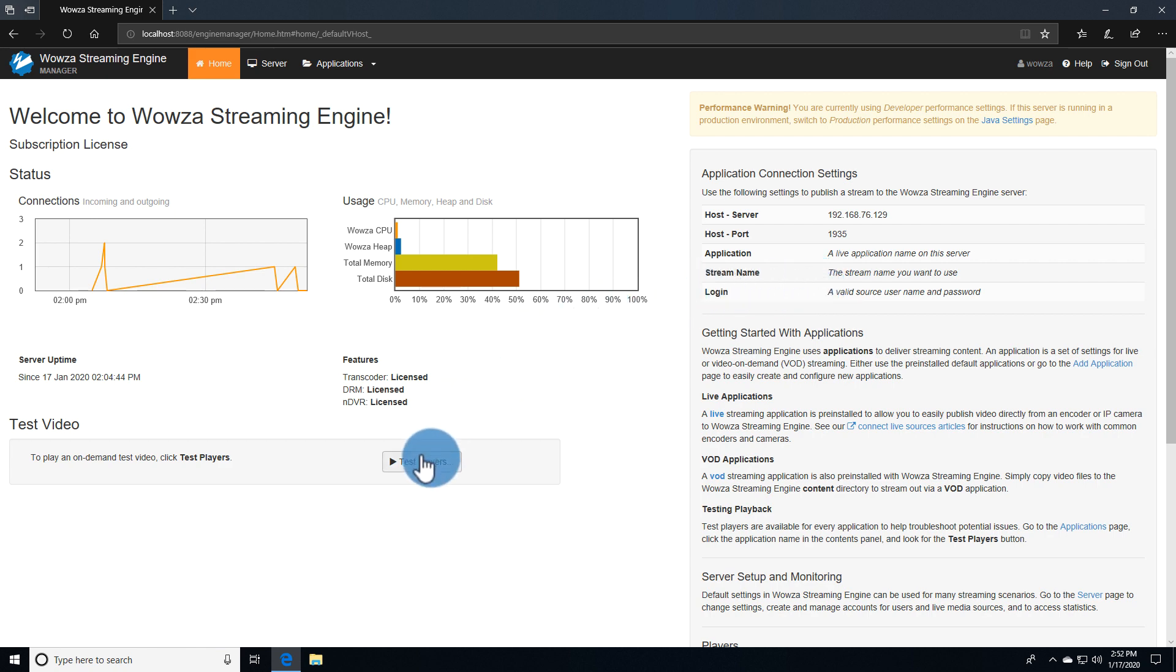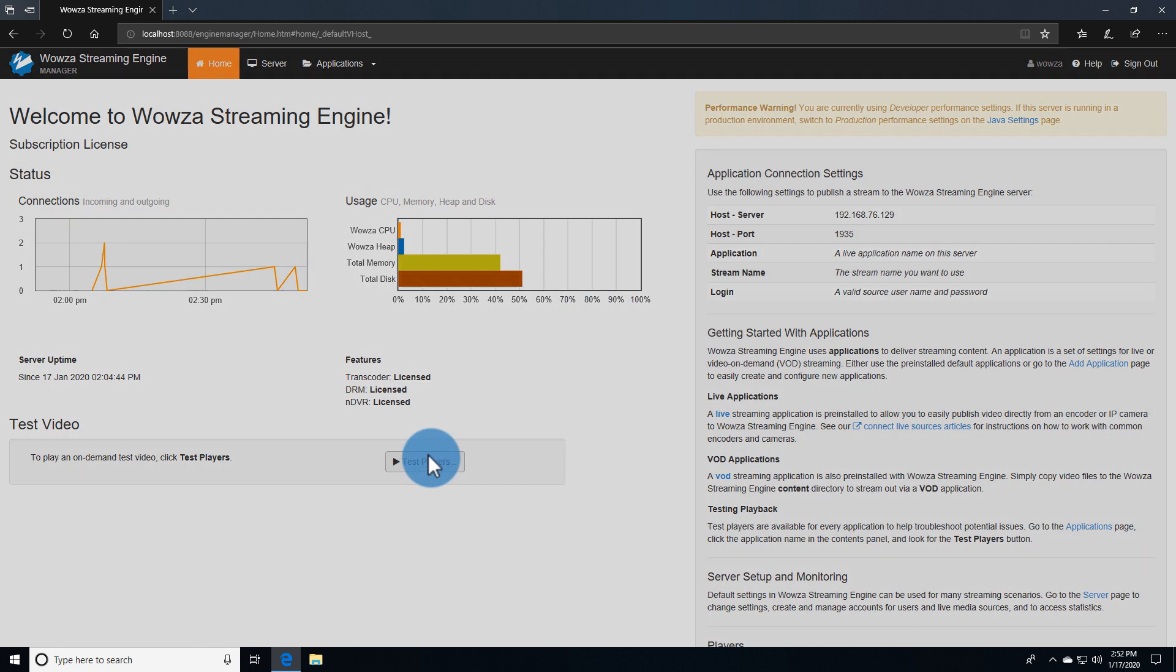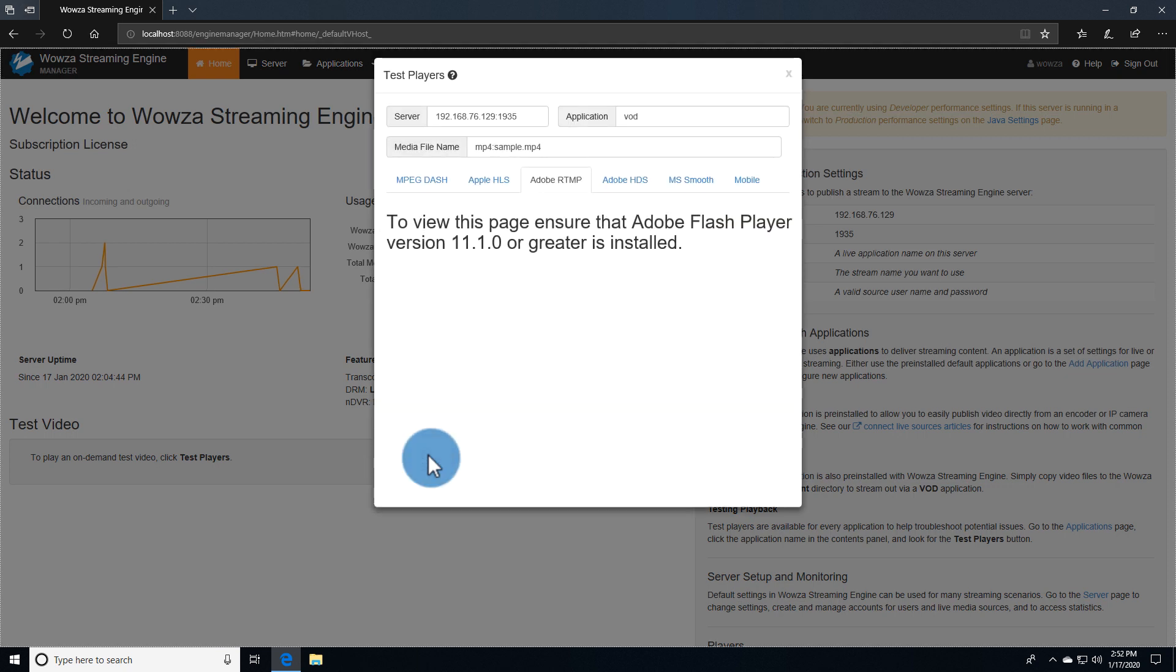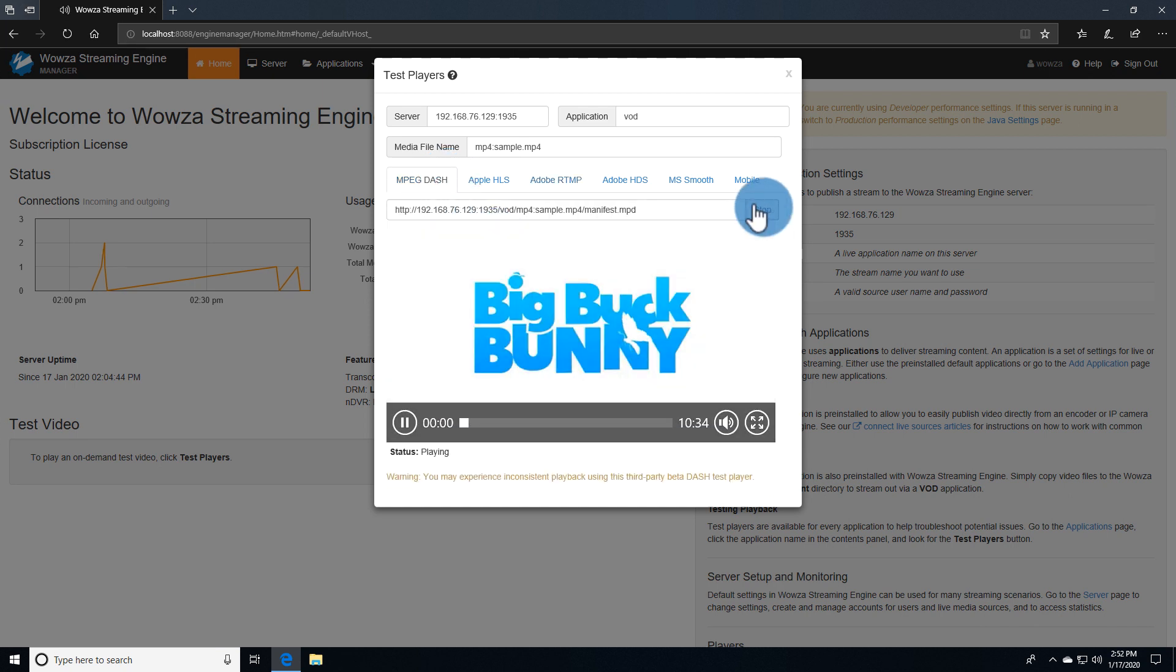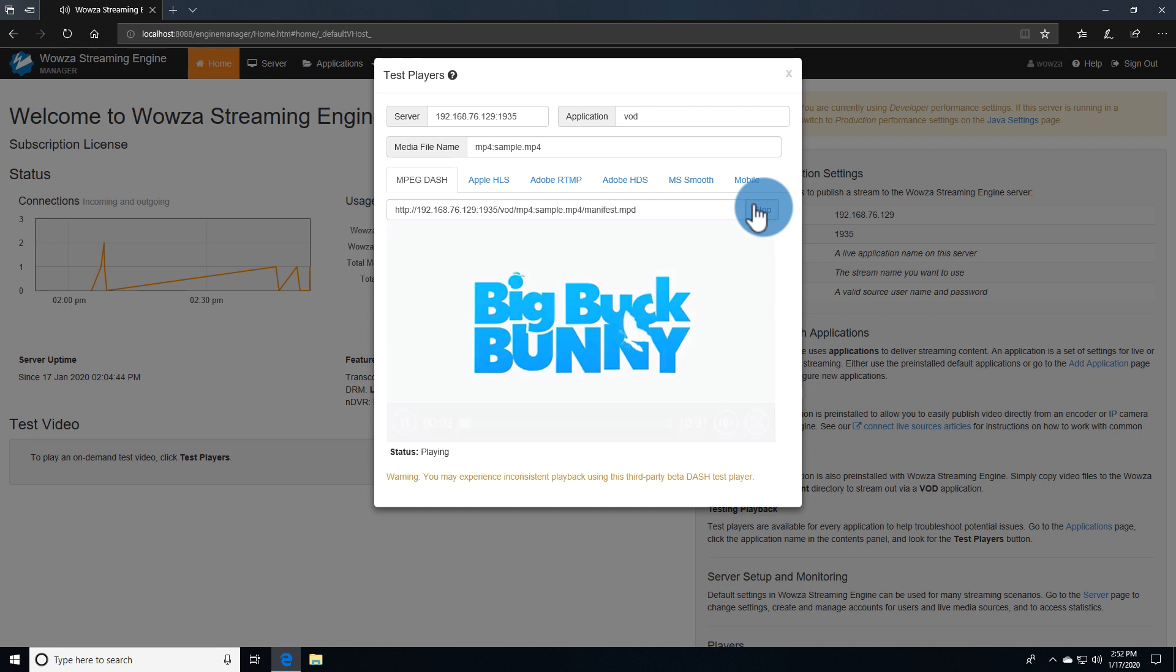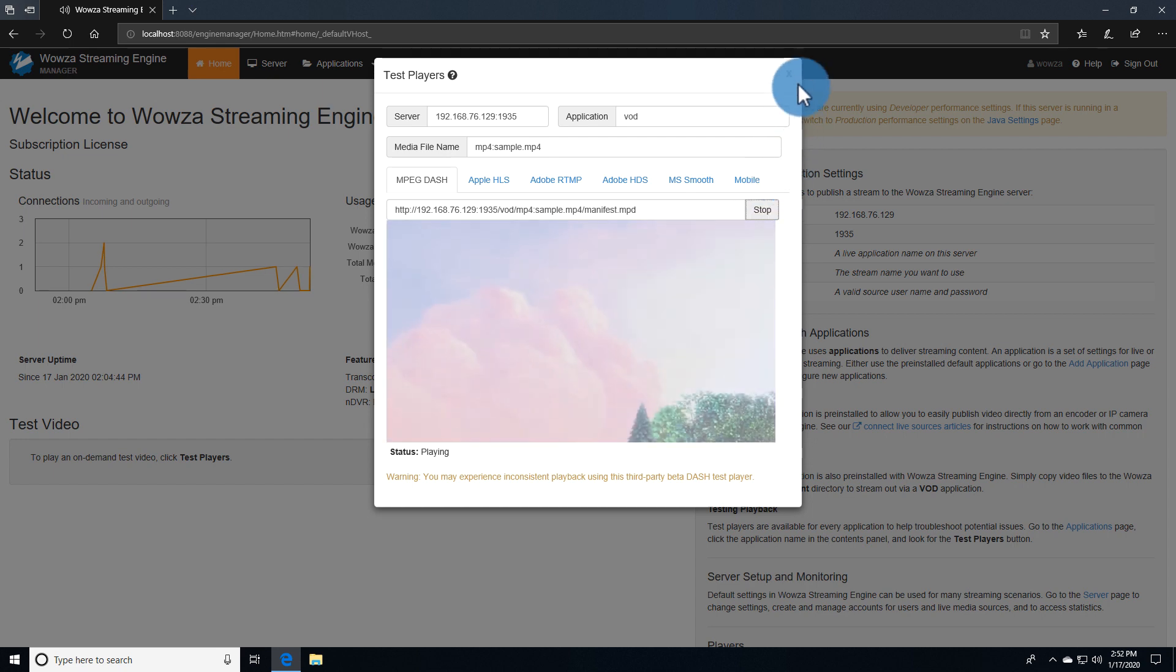Test Players let you test your sample VOD asset to ensure Wowza Streaming Engine is running properly. To view specific protocols, you'll need to add the plugins necessary to your browser, but usually MPEG Dash should work by default.